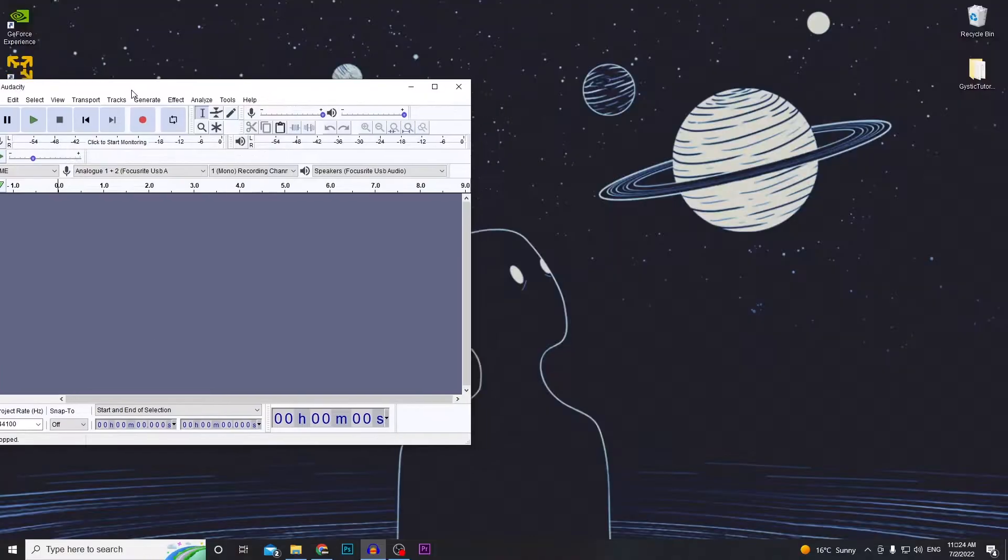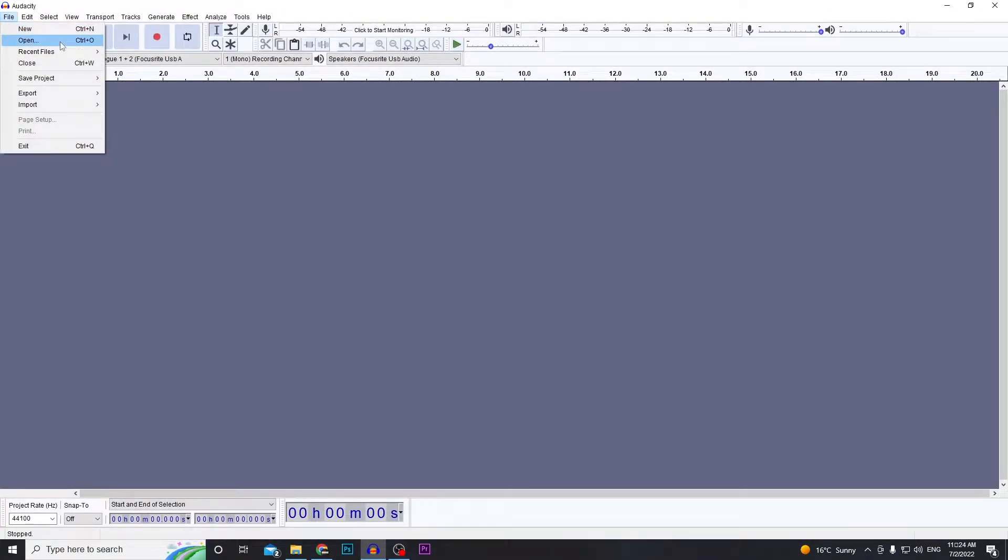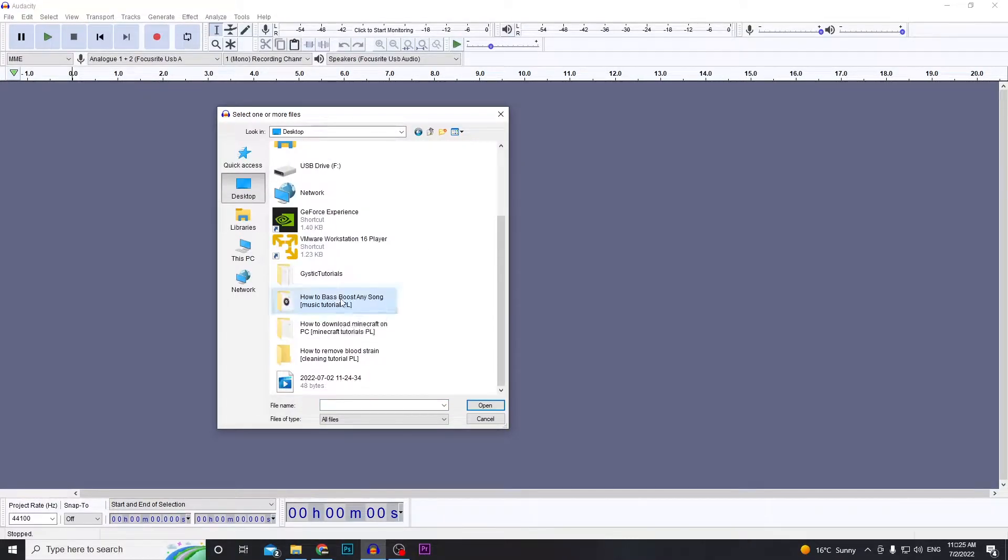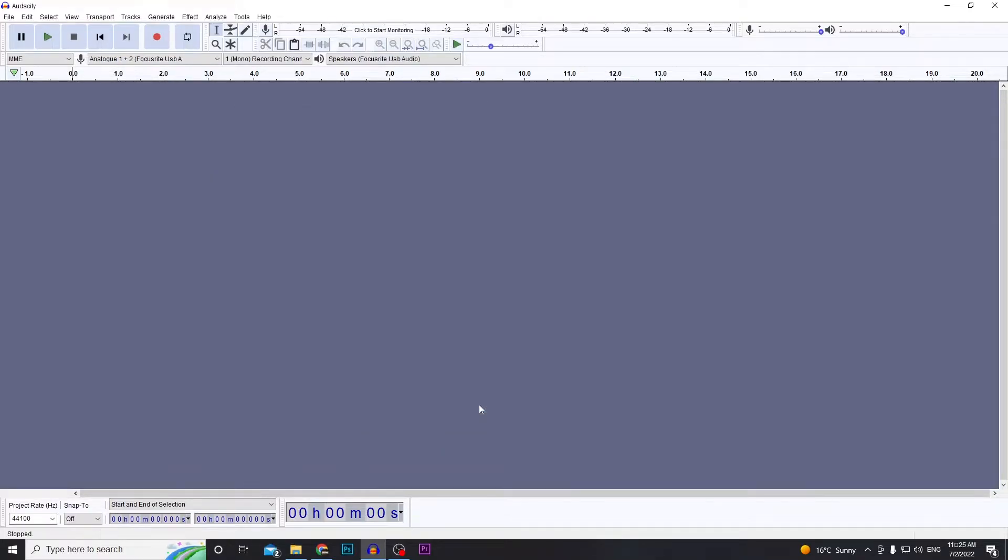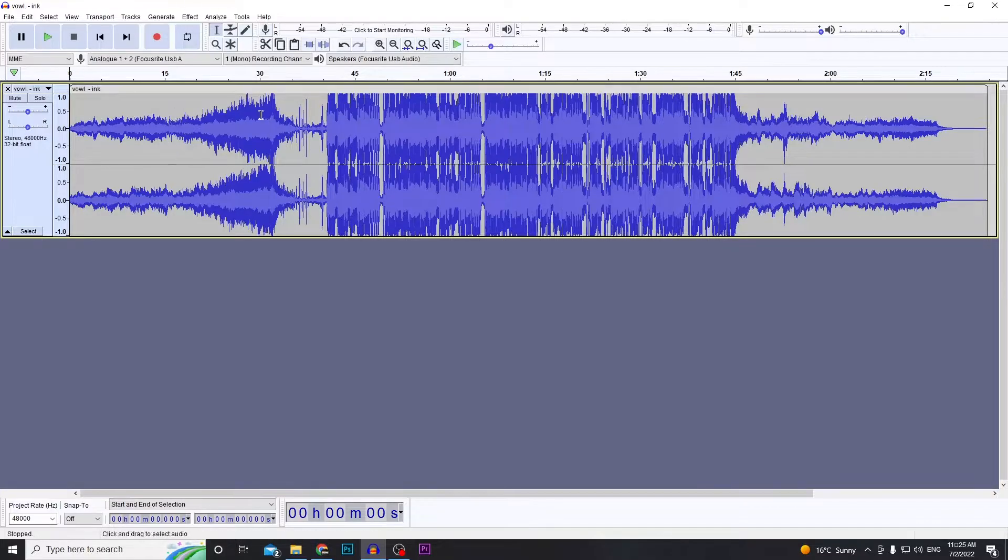Open up Audacity, then go to File > Open. Select the audio file which you want to boost the bass of. Mine's in here—click on it, click Open. If you use Audacity though, you should know how to do that already.